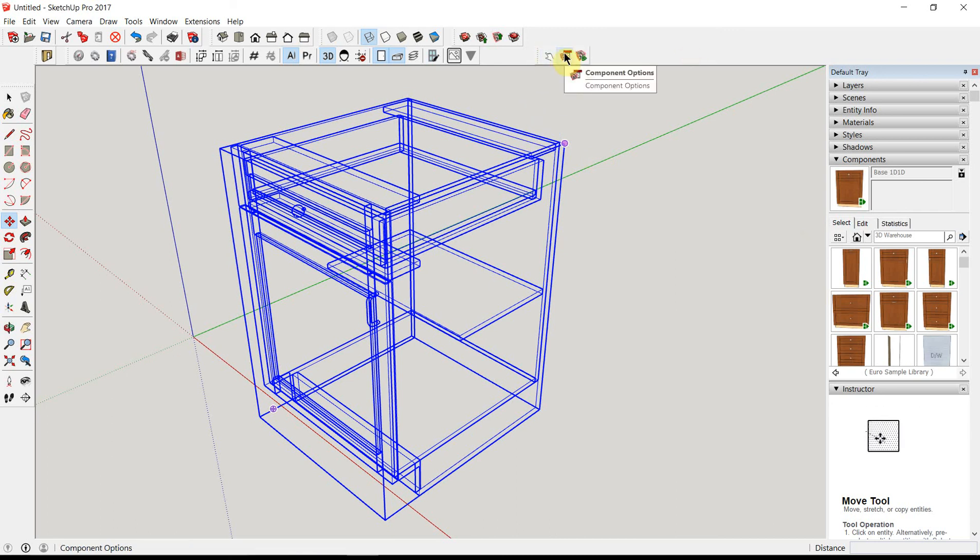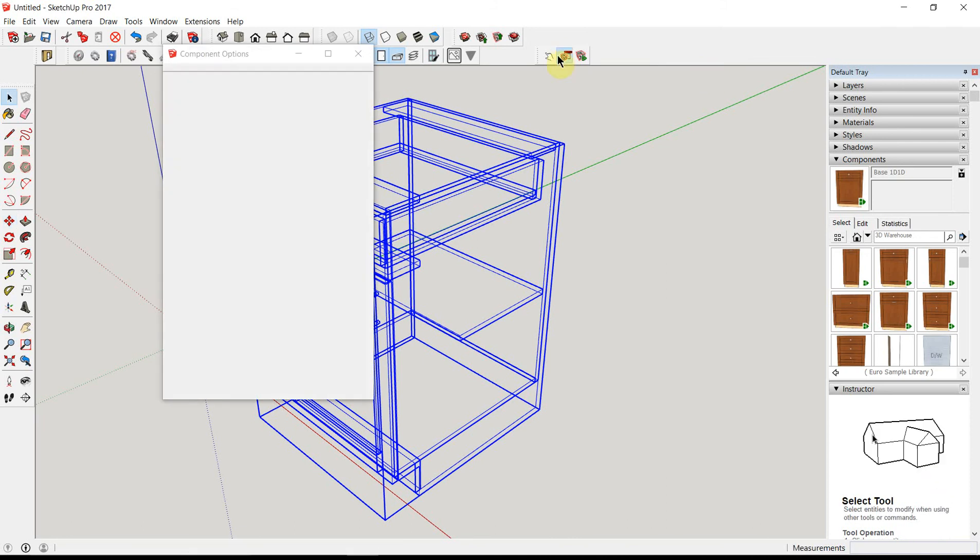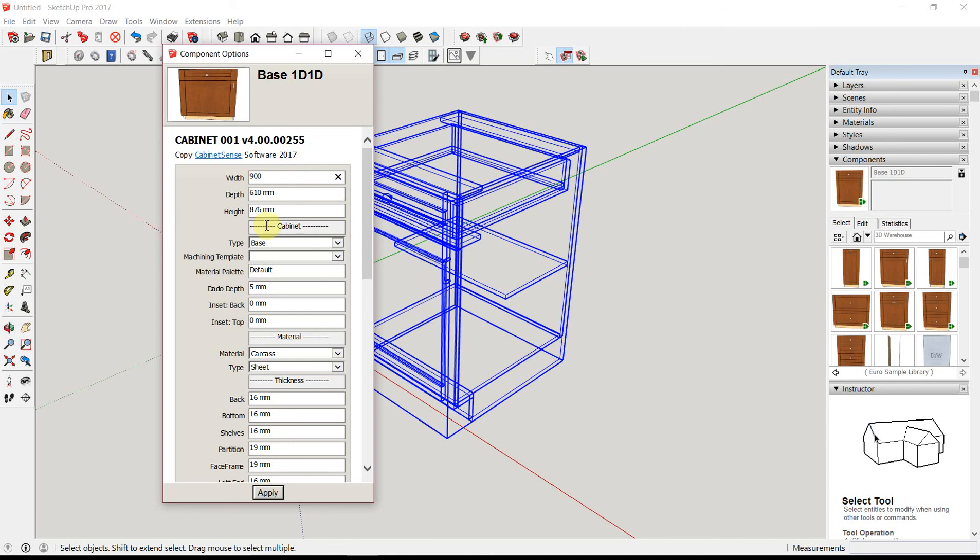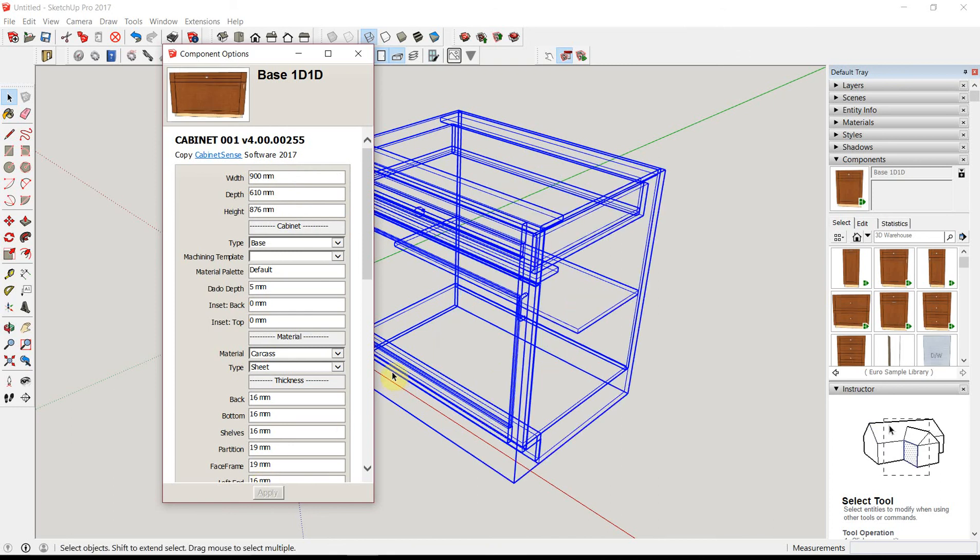The Component Options is the window that you'll use when you want to change the data. So you can change the width and click Apply.